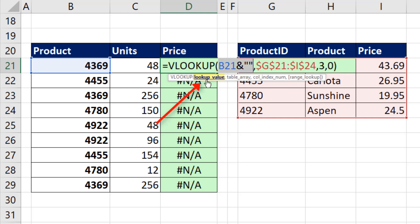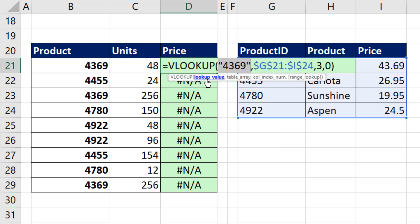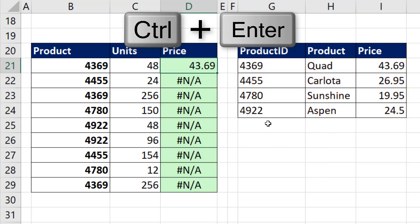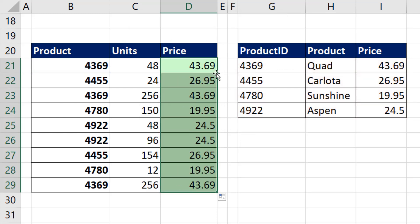If I click on lookup value and hit the F9 key, now we have exactly what we want. Control-Z to undo that. Control-Enter. Double click and send it down.